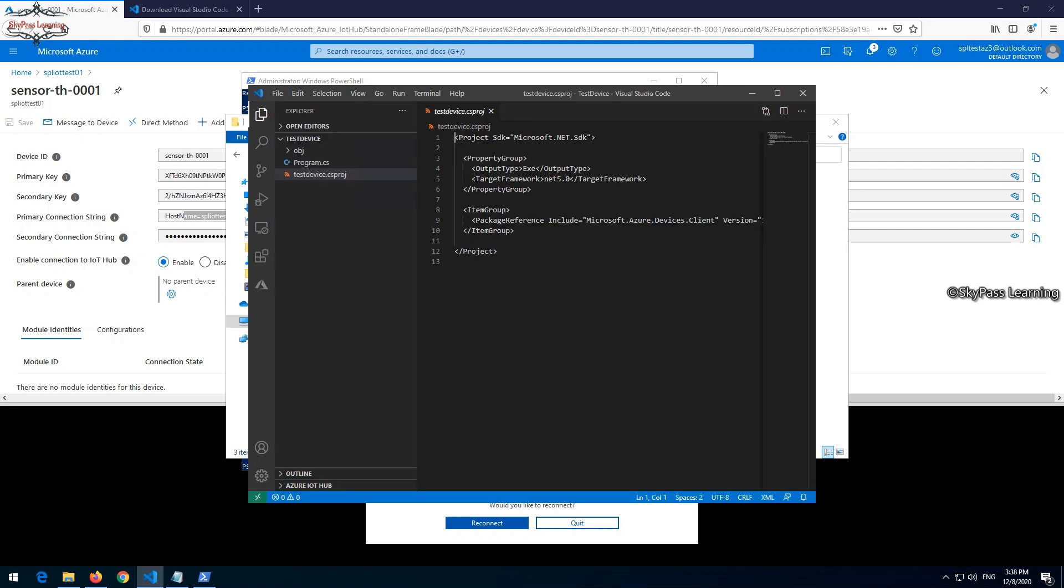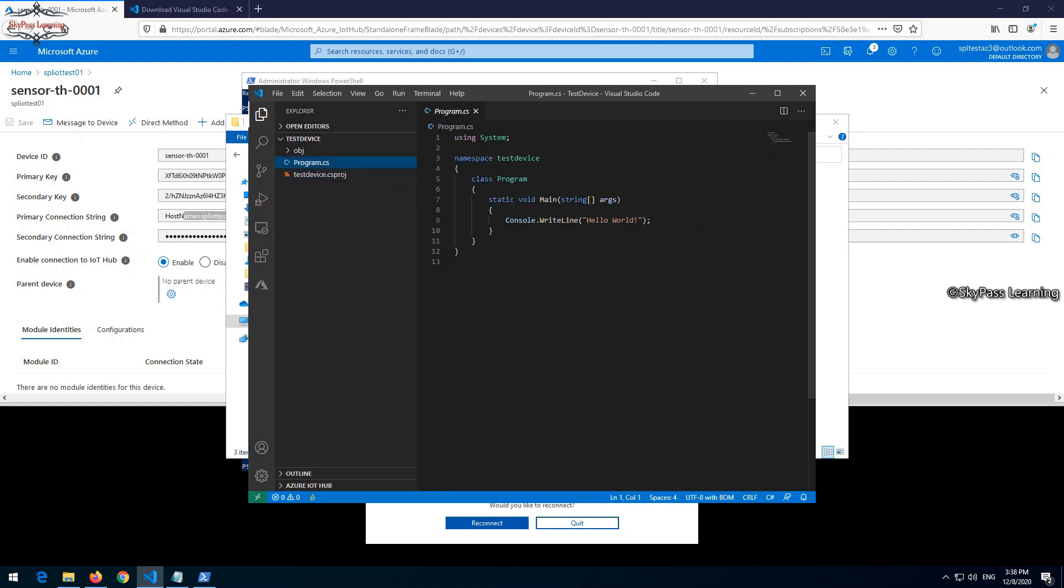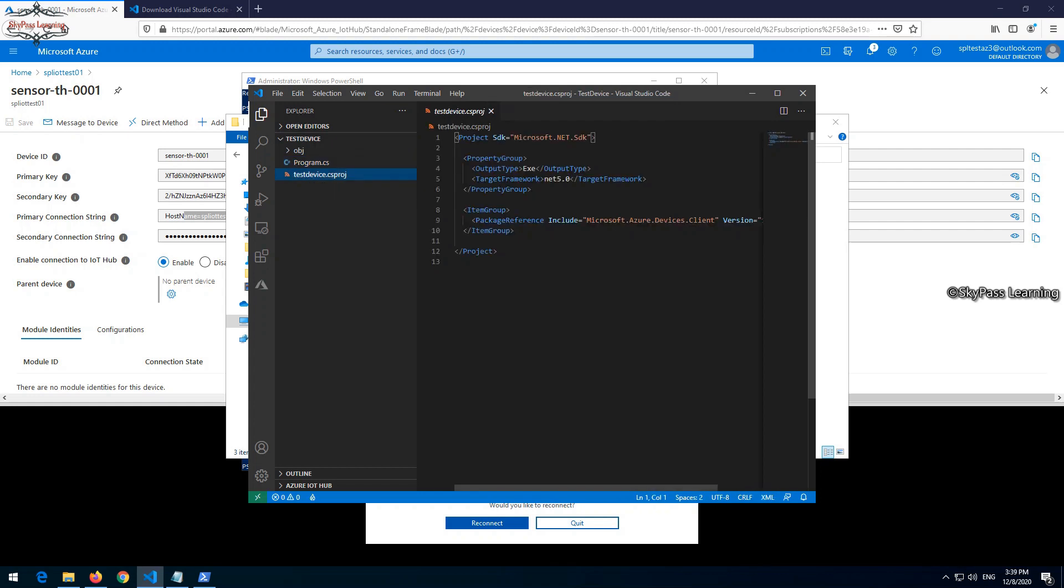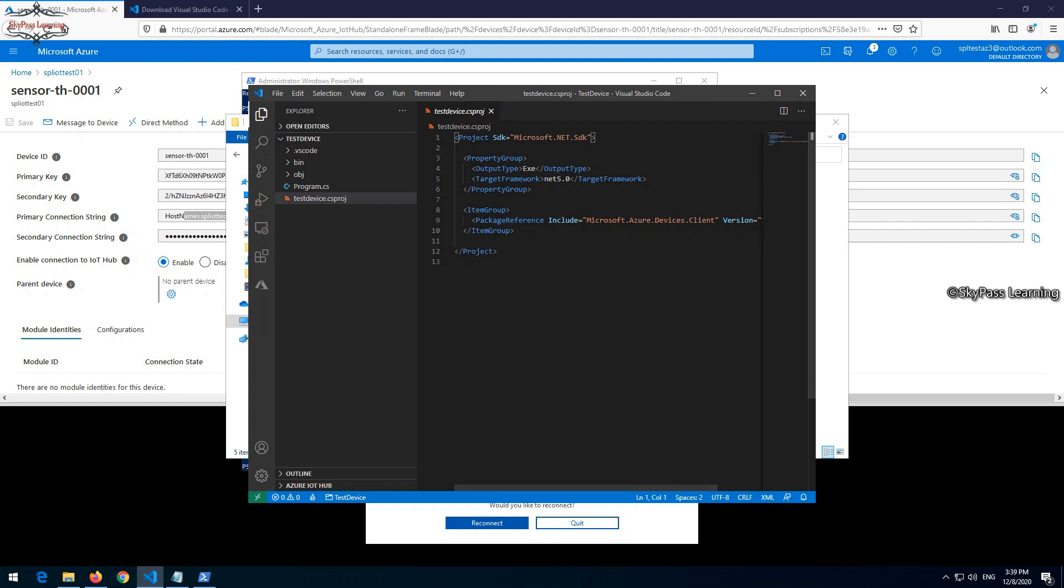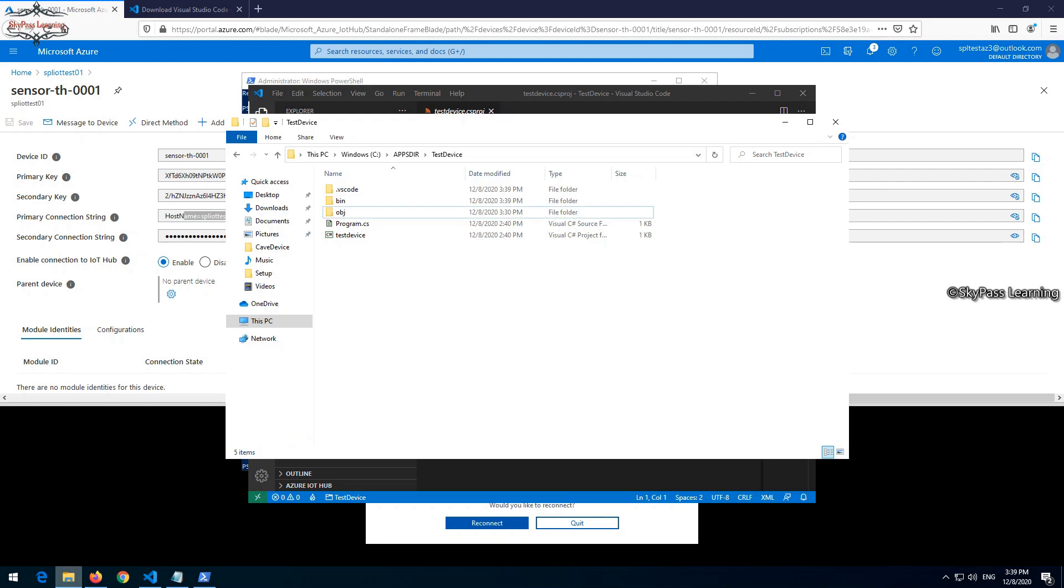Now you can see the program which we have just built. This is program.cs and test device which we have just built here. It's asking to rebuild the missing information. Let me quickly click on yes so this will create a couple more folders and complete the build.